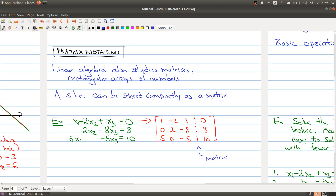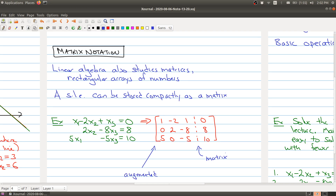This thing here is called the augmented matrix of the system of linear equations, because this matrix contains all the vital information we need to know about our system.